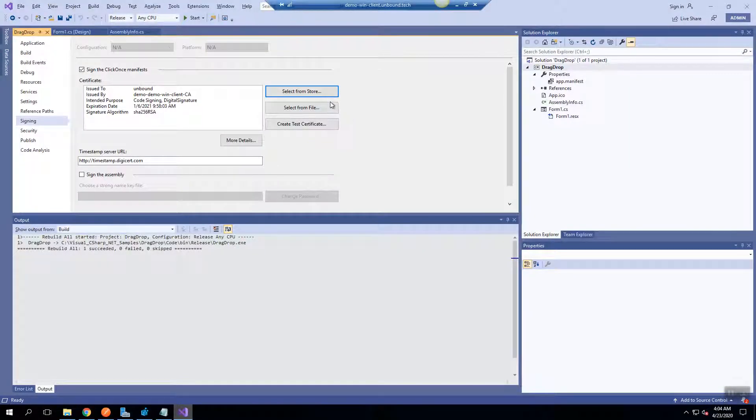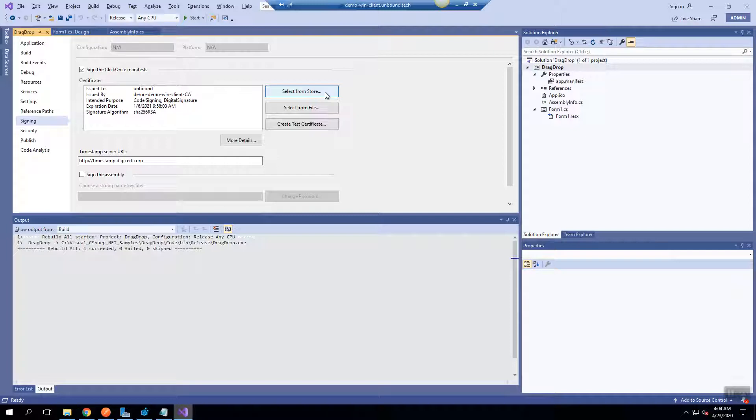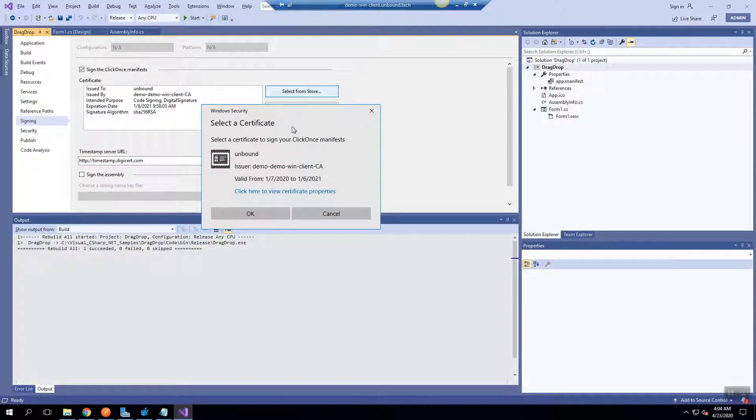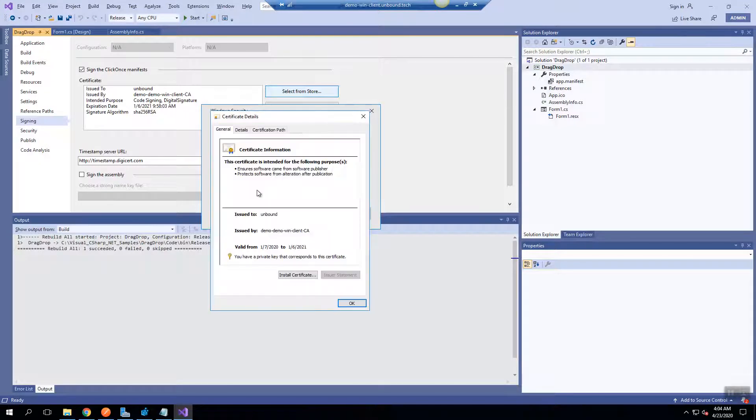First, we are going to point Visual Studio to a certificate that exists in UKC. Here is the certificate and here is some additional information about the certificate.